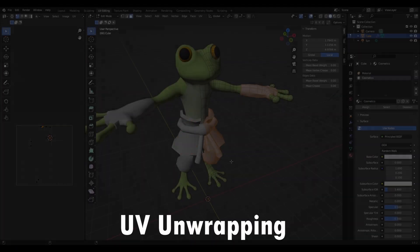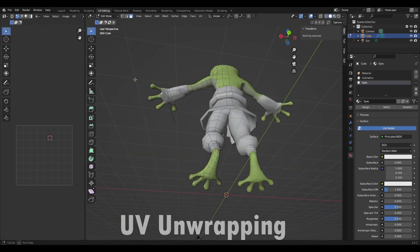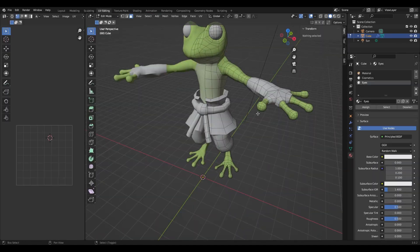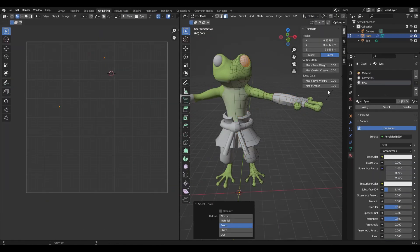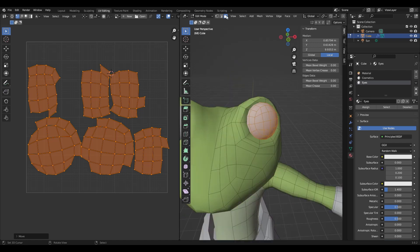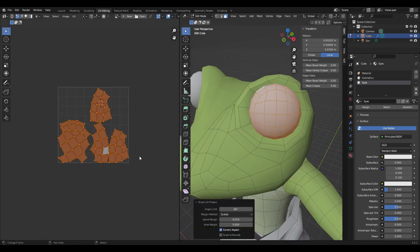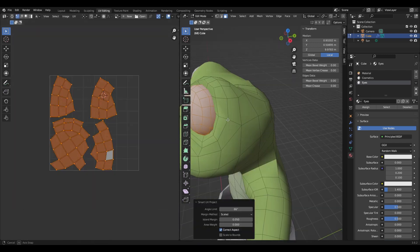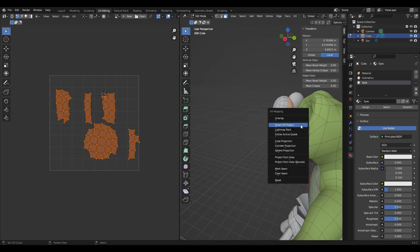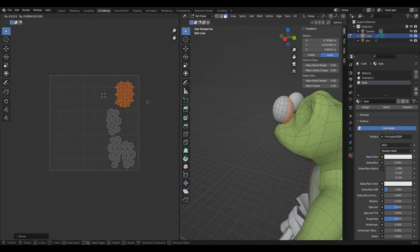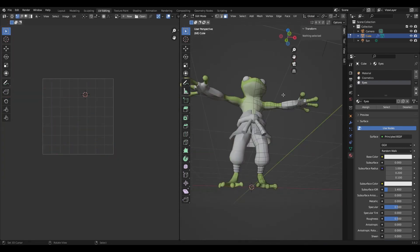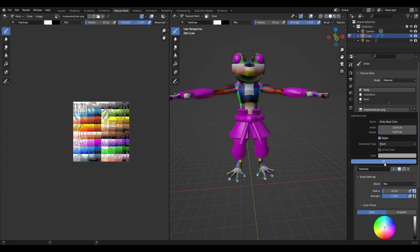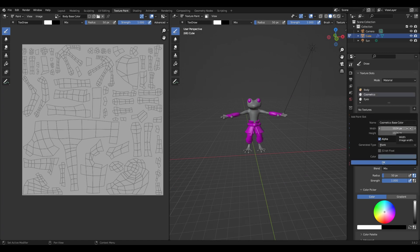Now before I can texture him I need to UV unwrap him. So I decided to UV unwrap him in mirror mode which means that anything I paint will be applied to both sides of the character and it also allows for more UV space. I unwrapped him by using UV project and then just moved the UVs around to better fit.